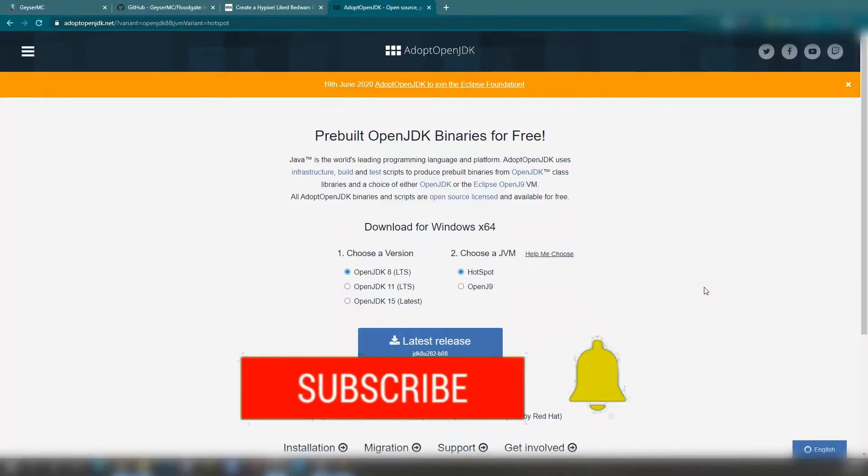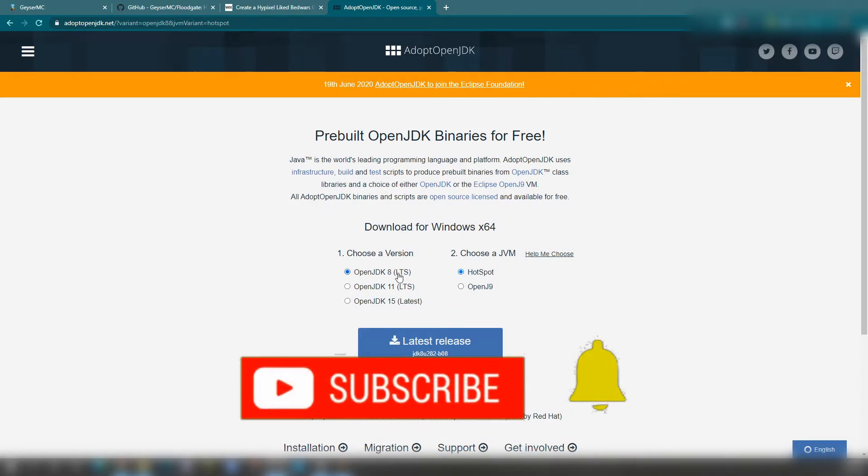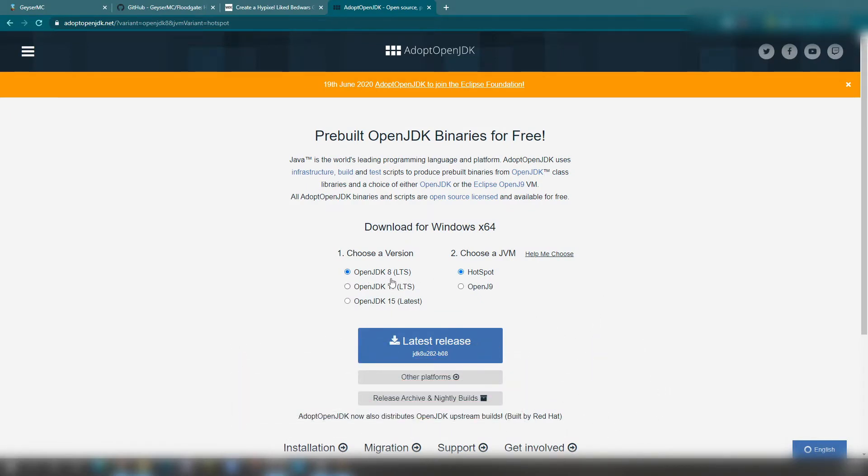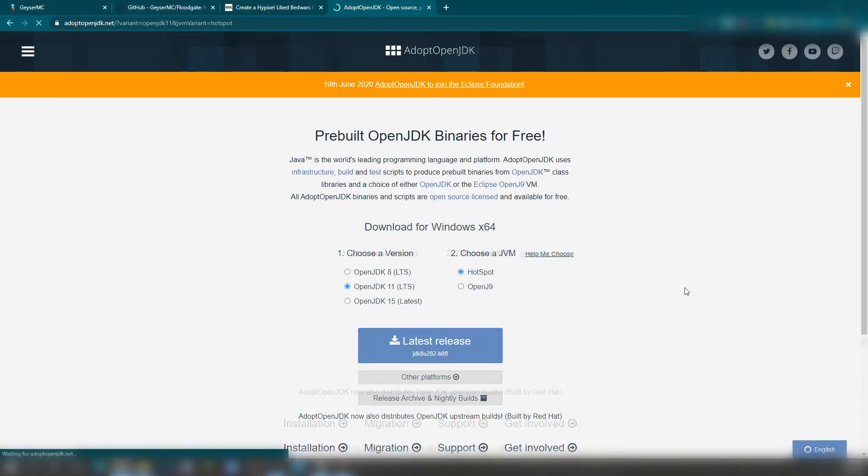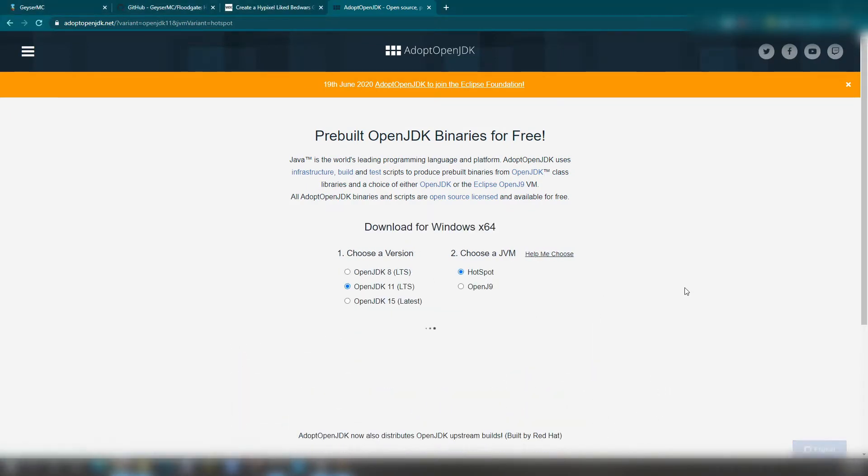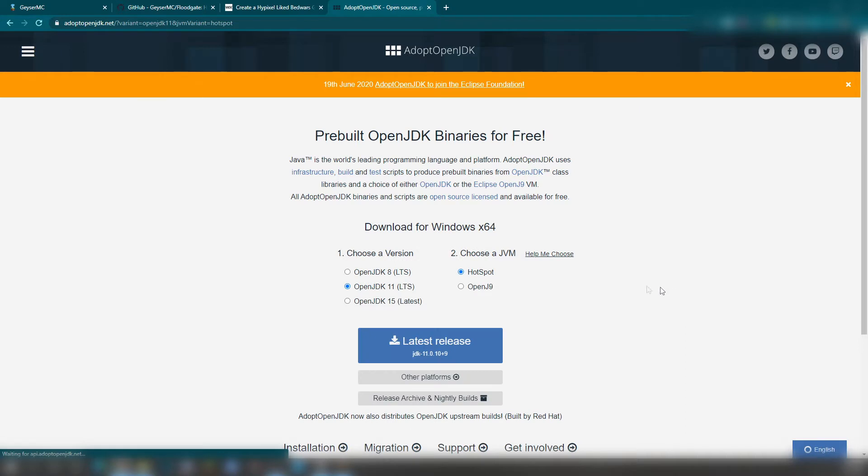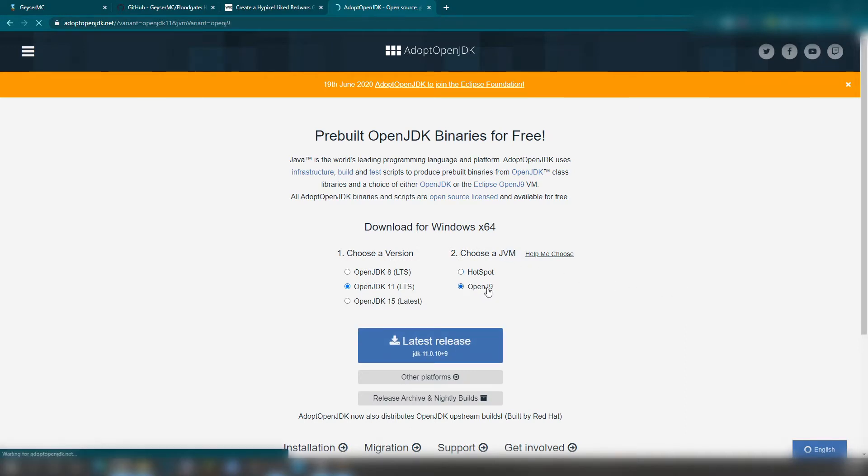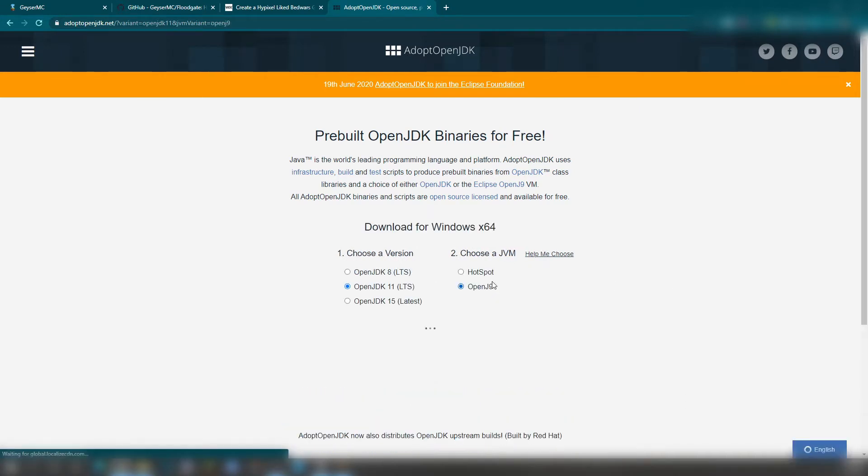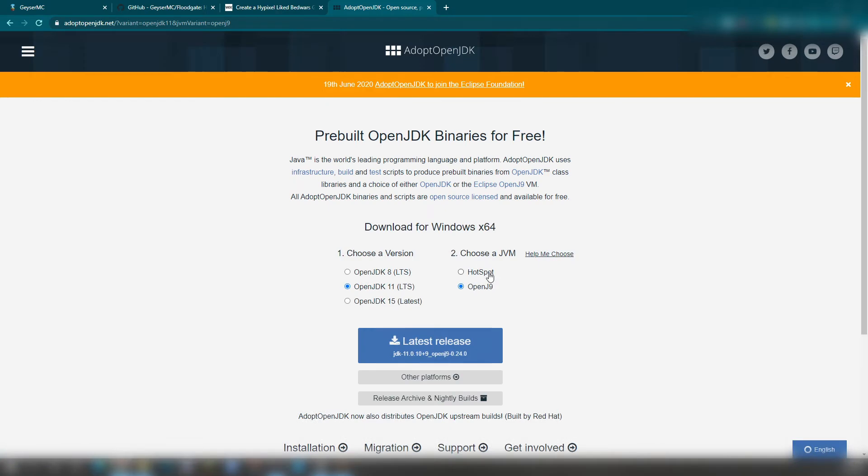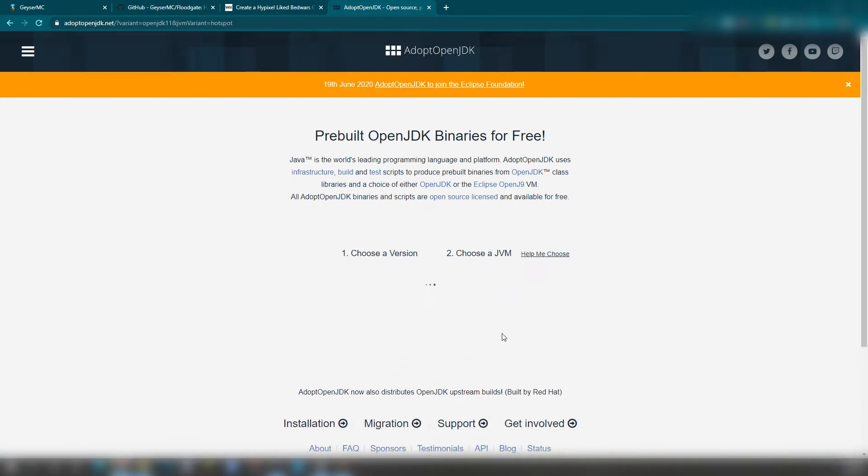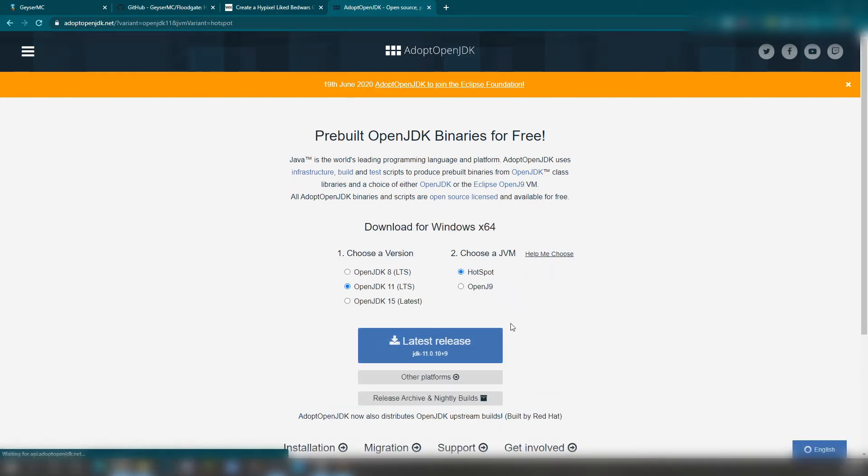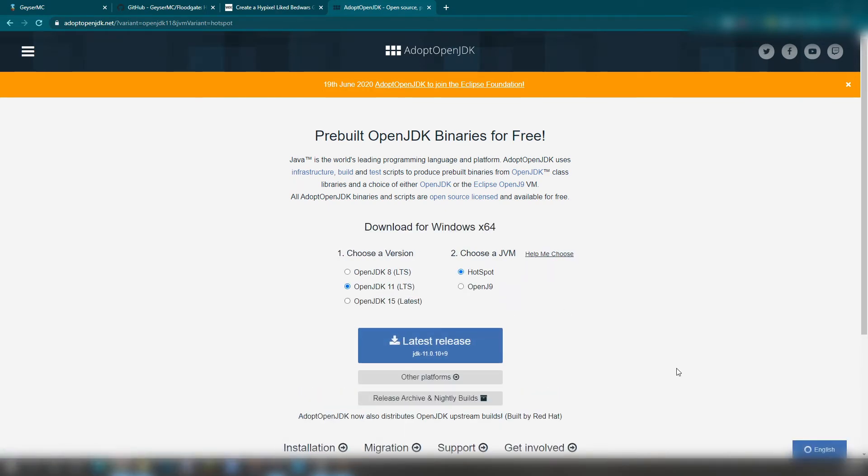The first thing that you need to do is change from Java 8 towards Java 11. This will be linked in the description down below. The JVM just needs to be a hotspot. You can let it be OpenJ9 if you want to. However, they're both just Java, so go ahead and download Java 11 and install it on your computer. If your server is running on MC Pro Hosting, just go ahead and ask them or something similar to that if you can update to Java 11 on your server, basically.